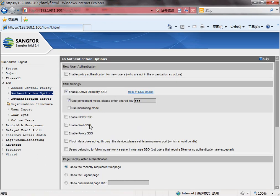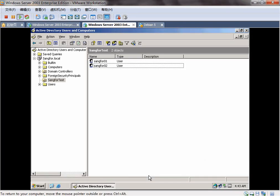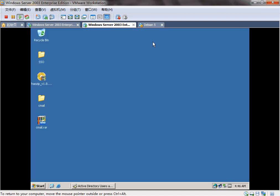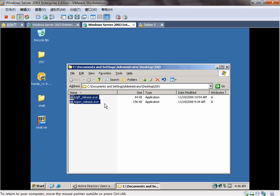Now we need to go to the AD server. Now we need to have some configuration on the AD server. Before that, we need to have these two files from Sanfor. This is the script for the user when they are logged in and logged out of the domain.